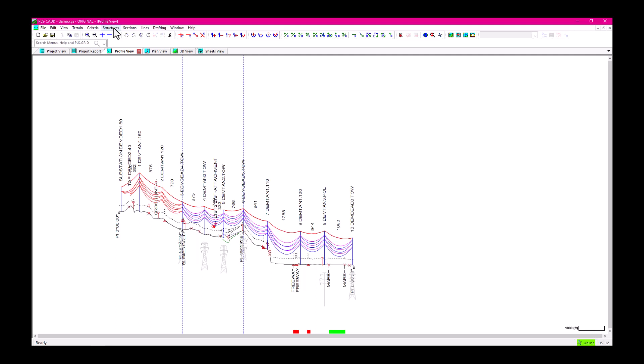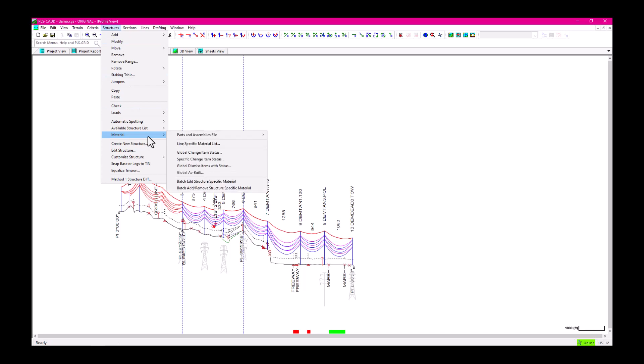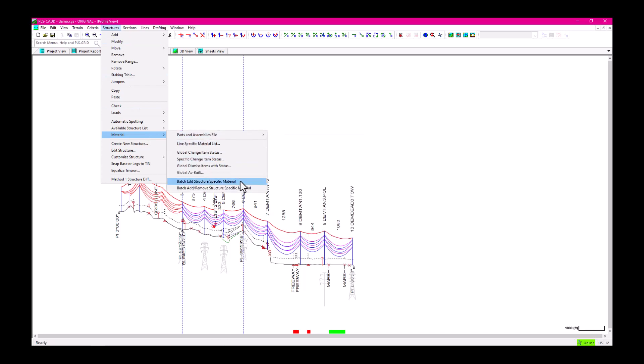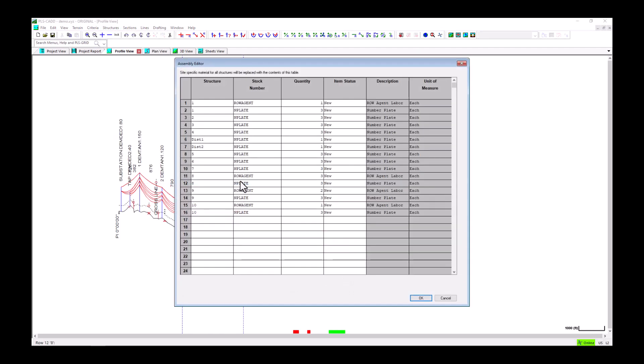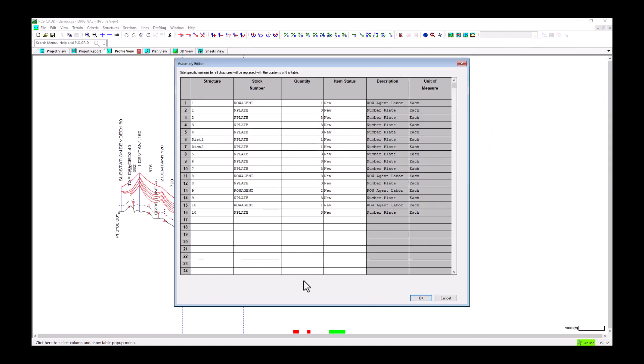Looking at the table in Structures > Material > Batch Edit Site-Specific Material once more, we can see the distribution structures now only have one end plate, while the other structures still have three.